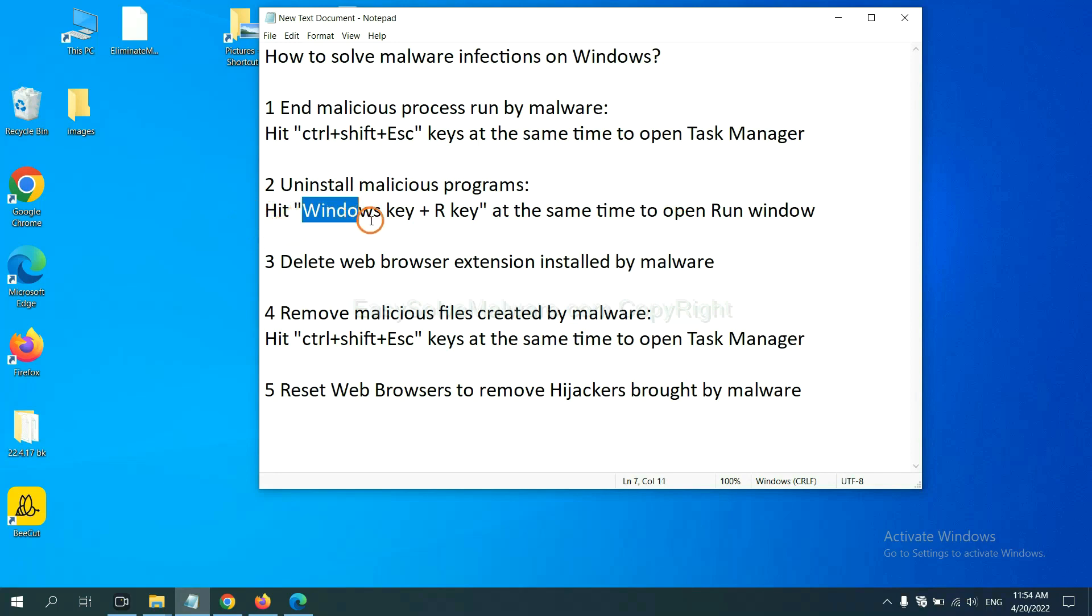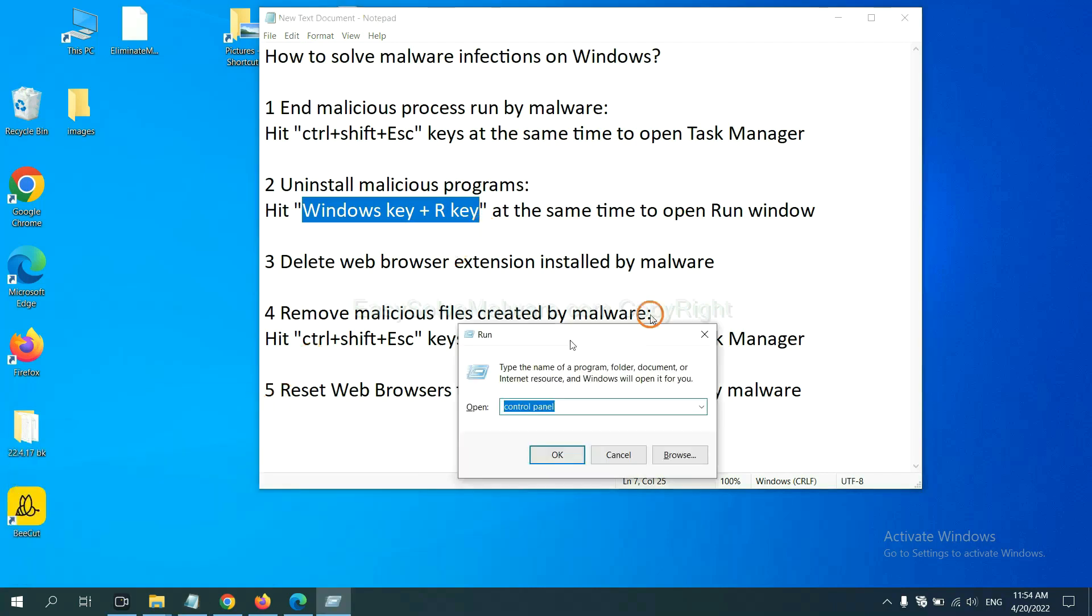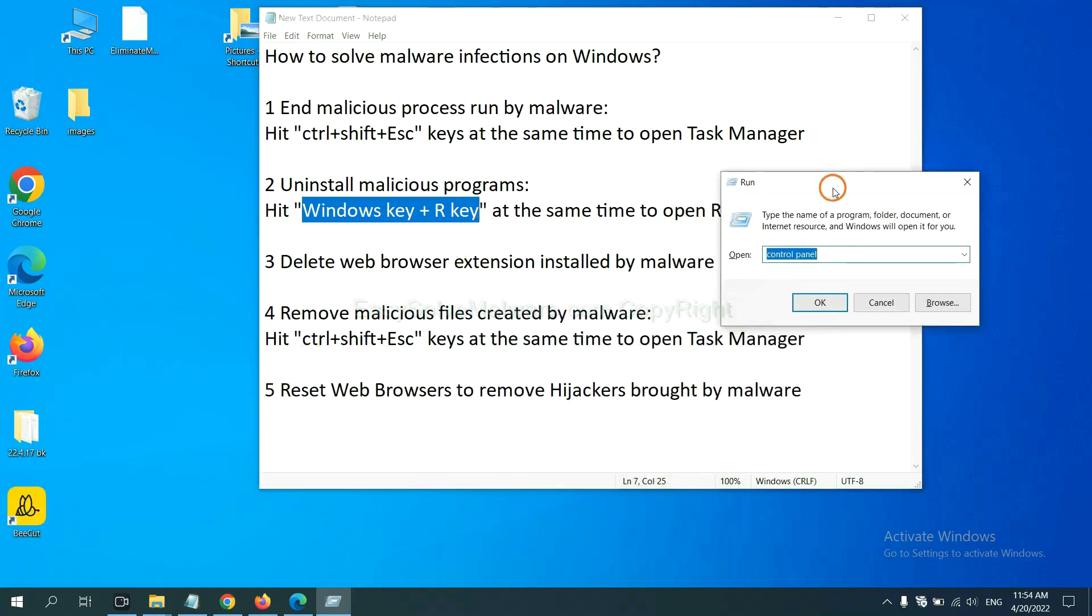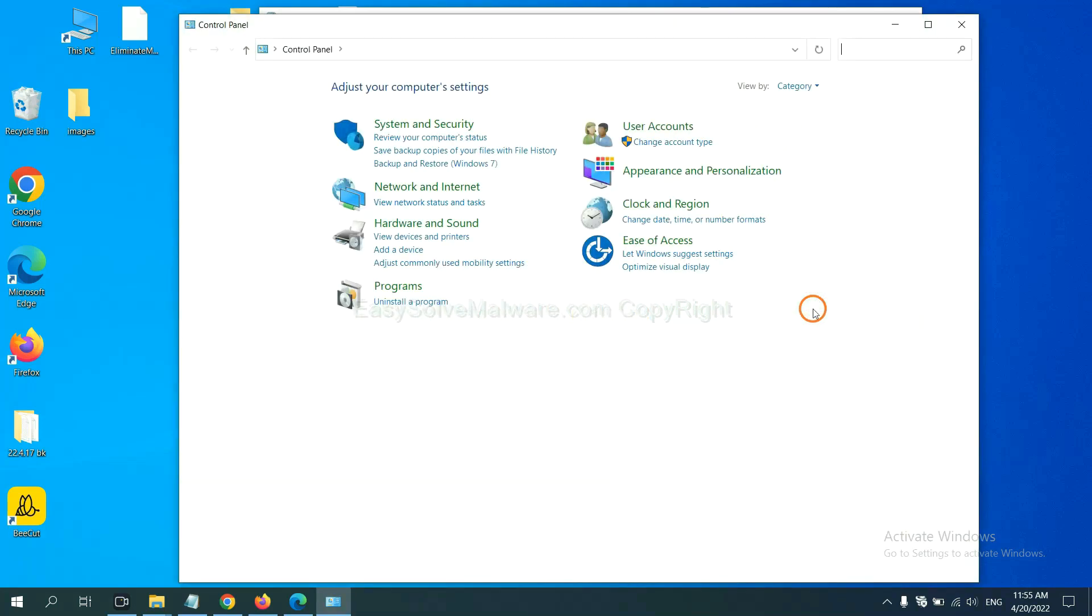Please hit Windows key and R key at the same time. Now you can see a run window come out. You need to input control panel and click OK, and then click uninstall program.